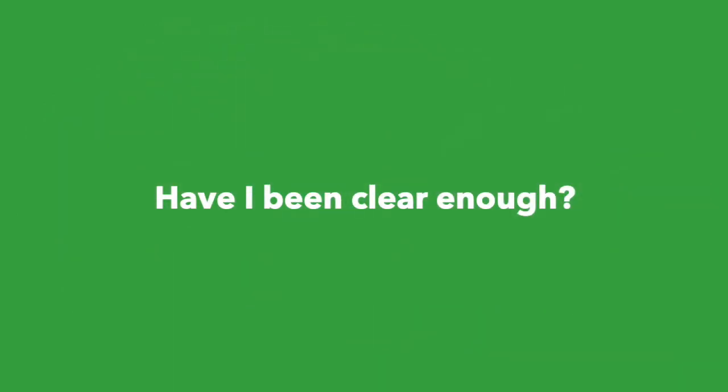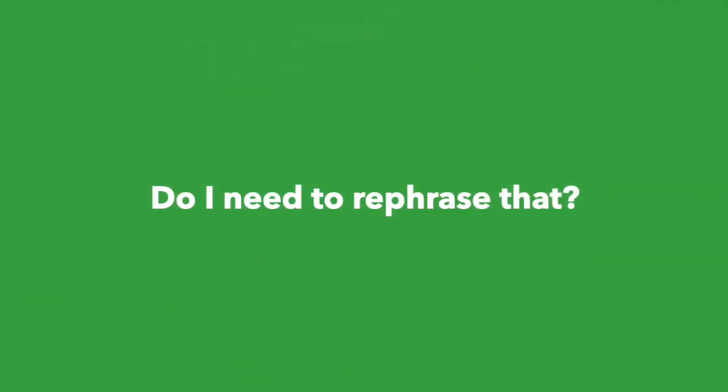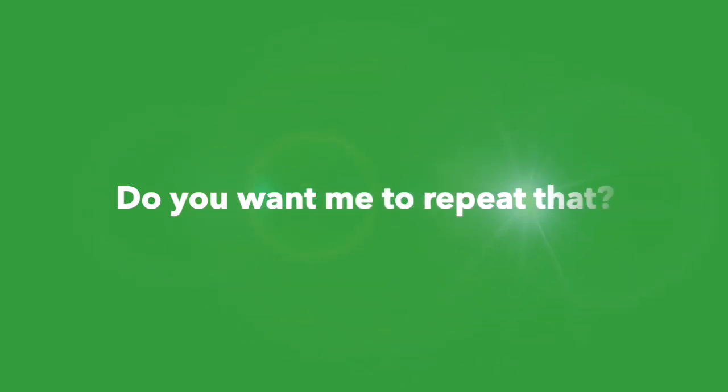Have I been clear enough? Am I talking too fast? Do I need to rephrase that? Do you want me to repeat that? Please let me know if you don't understand. Never say you understand unless you're absolutely sure.